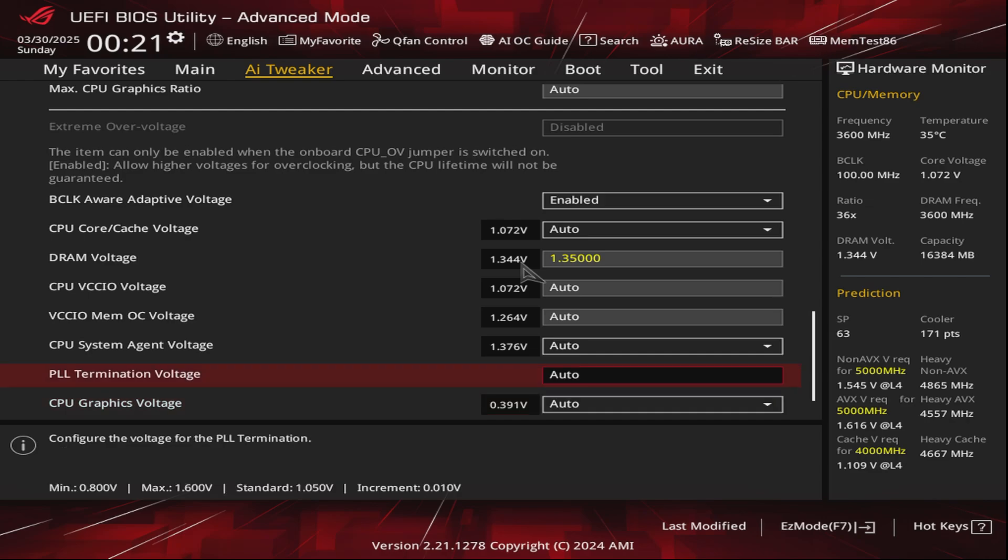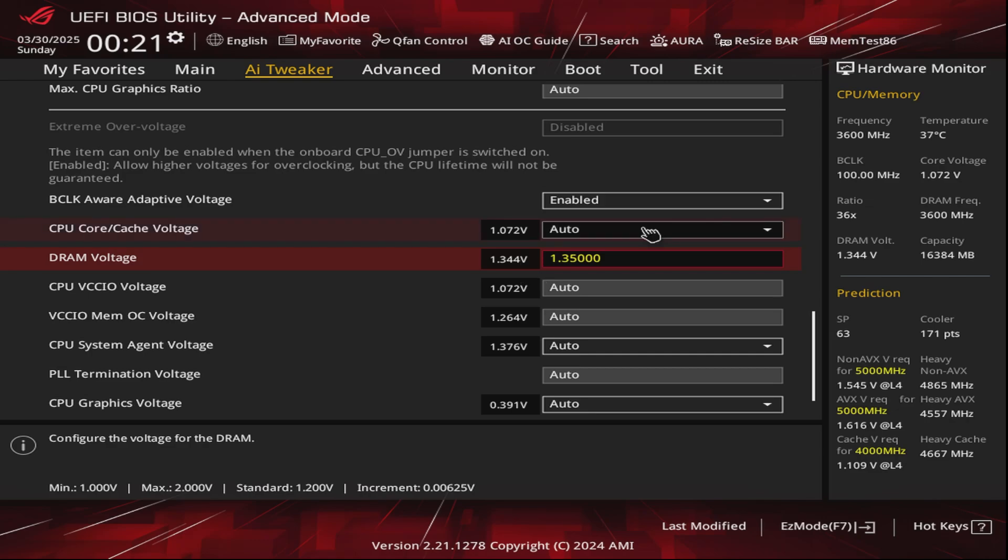And then we're going to reboot and benchmark it so we can have a quick comparison between the default voltage settings and the undervolted CPU.